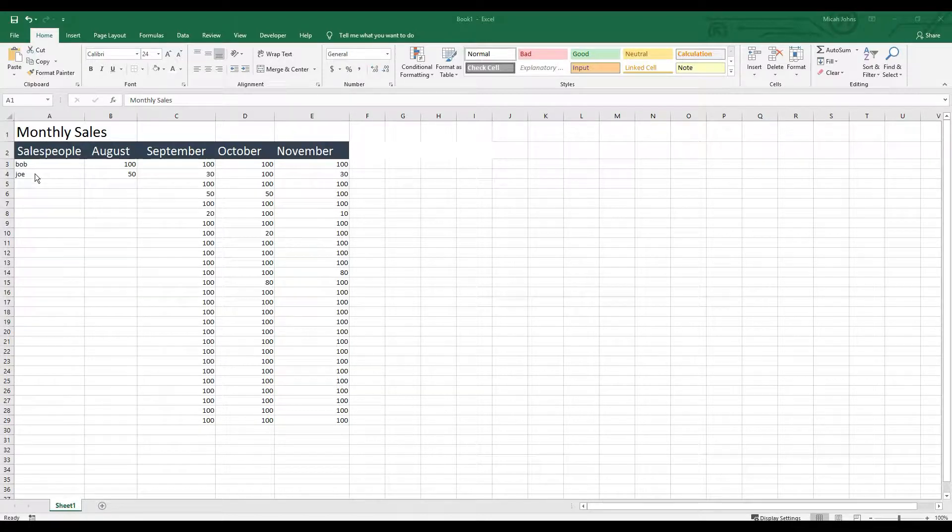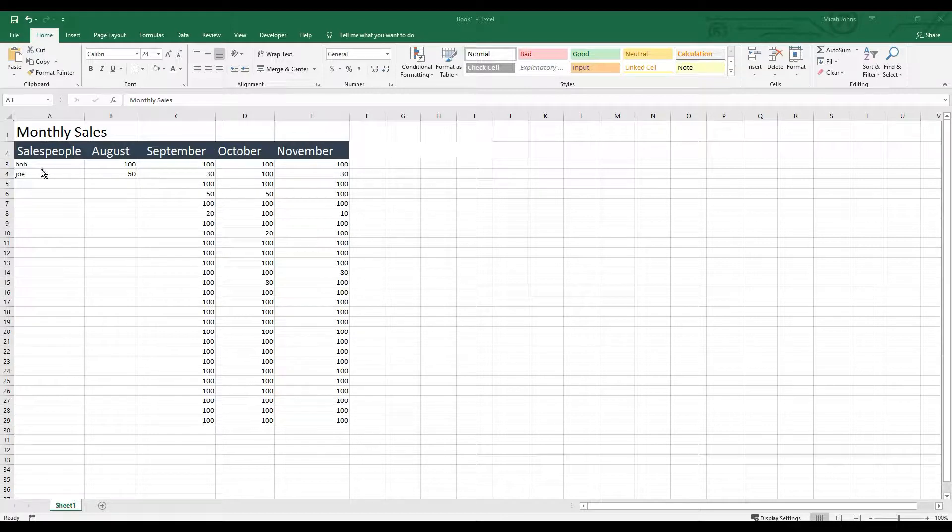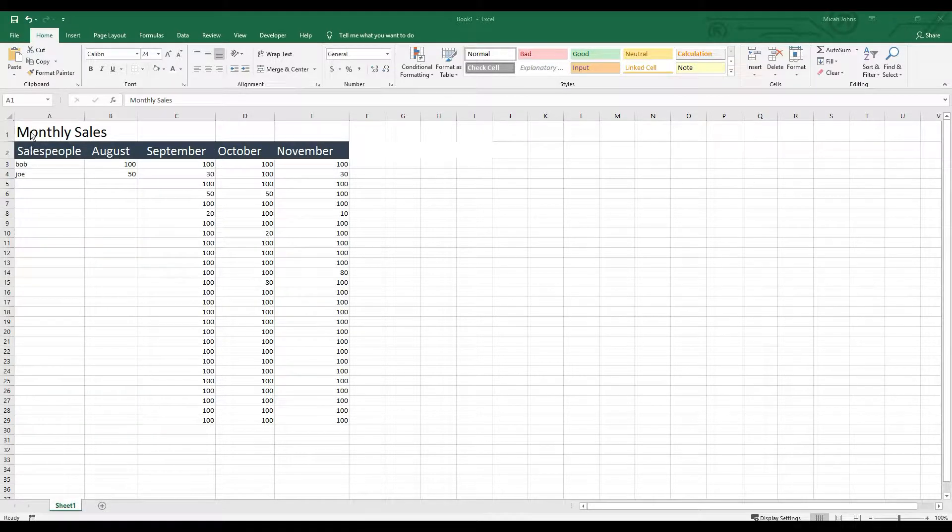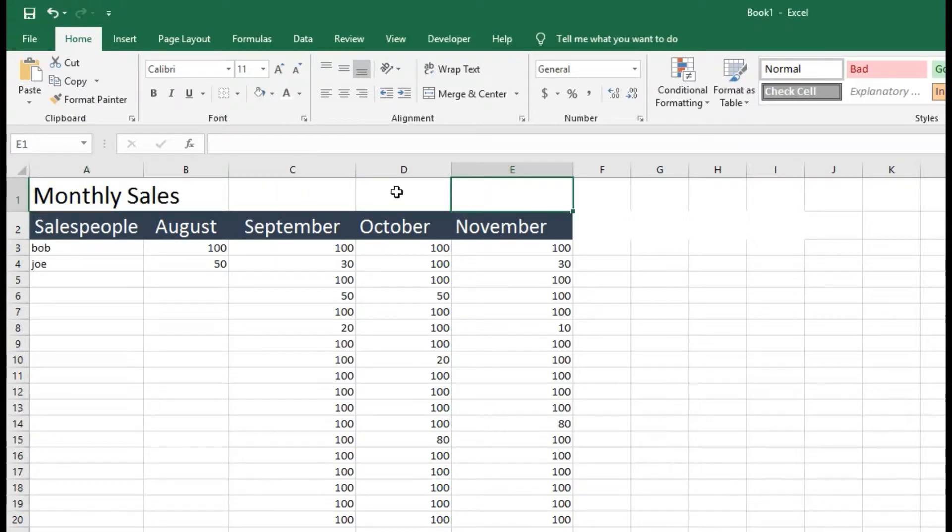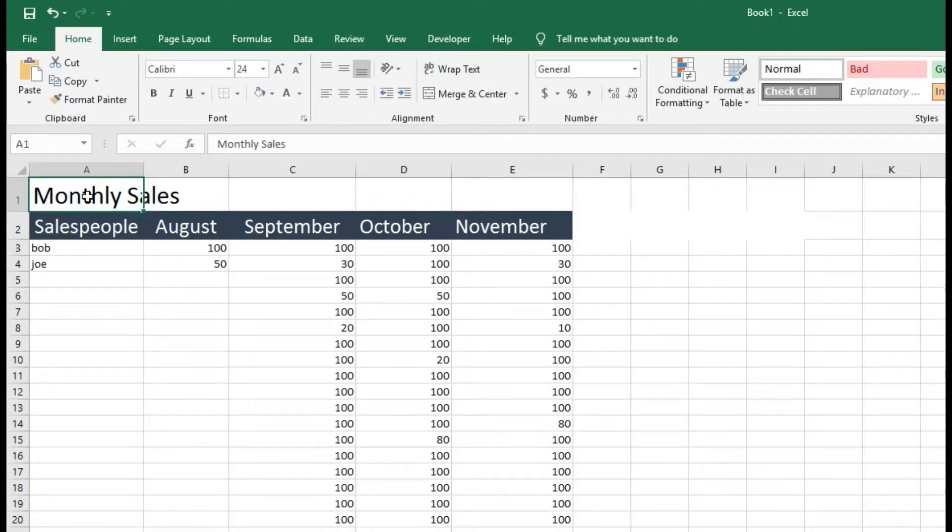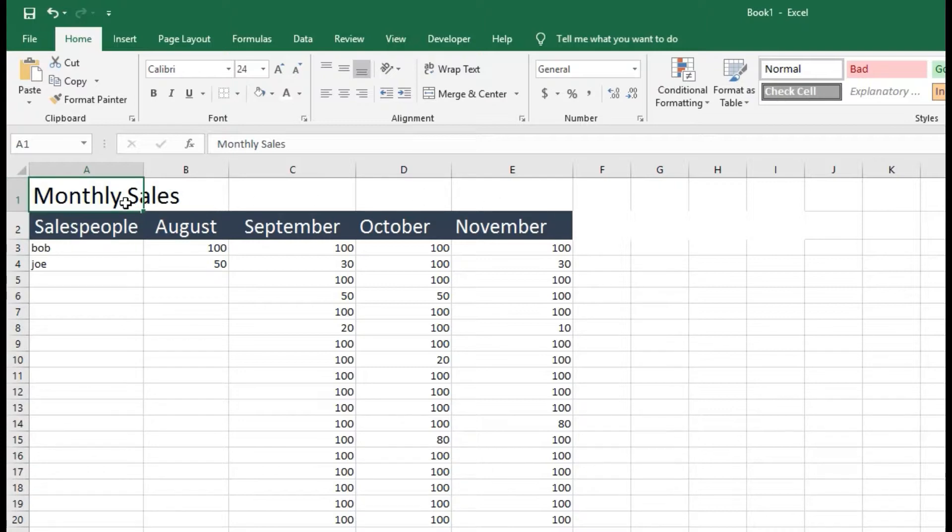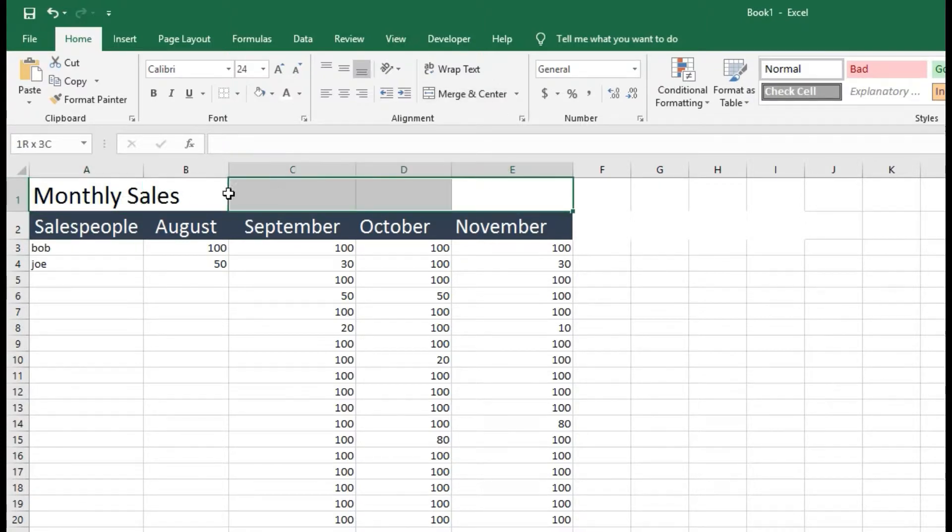So I have this fake sales chart here where it shows the sales numbers for my salespeople. And when I'm talking about merging cells, basically what I'm saying is that all of this up here, I want to be like one. So I don't want these five individual ones right here. I want all of these to be one.